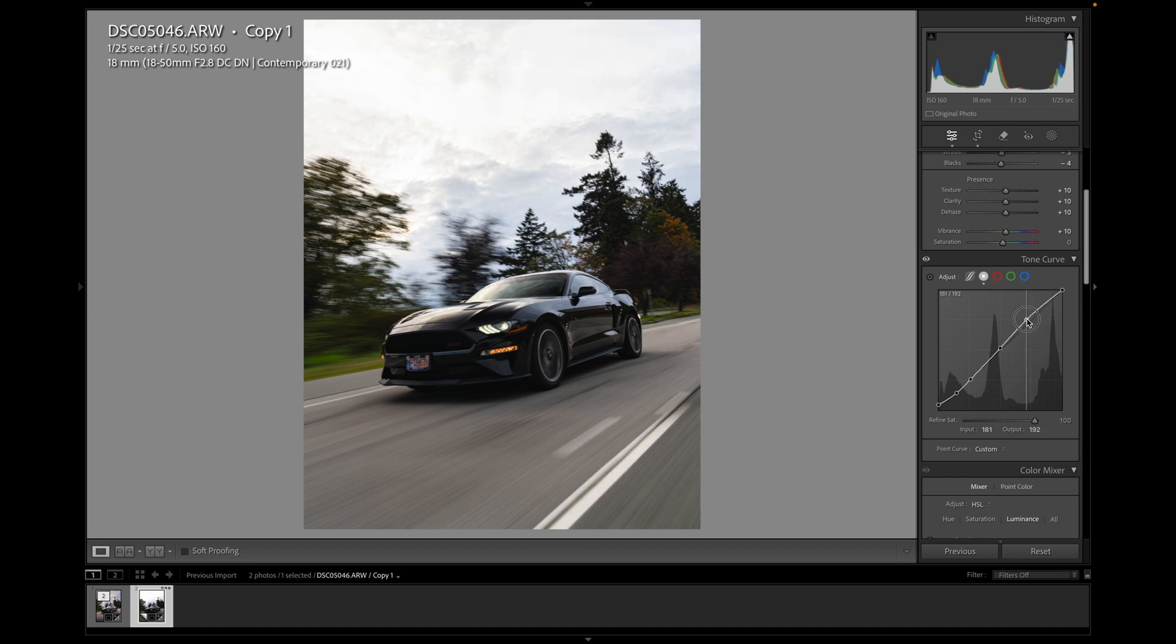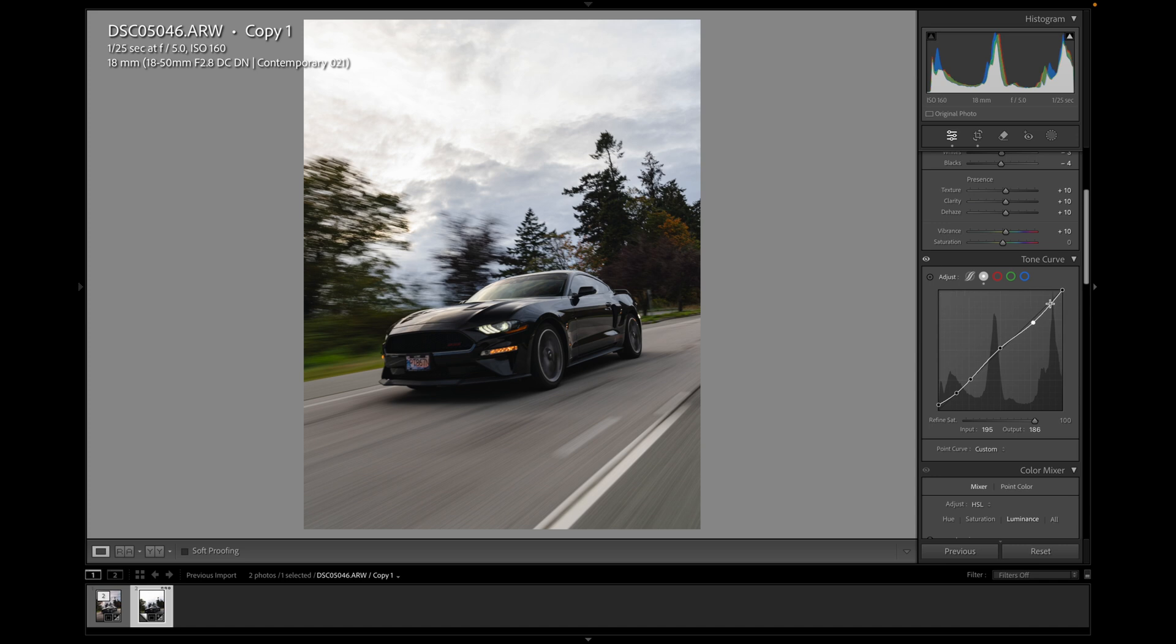I think we'll pop the mid-tones just a little bit. Highlights. Let's see. They're already pretty blown out. So I don't want to drop them. I might even drop them a bit here and then drop the highlights another little bit to stop them from clipping.